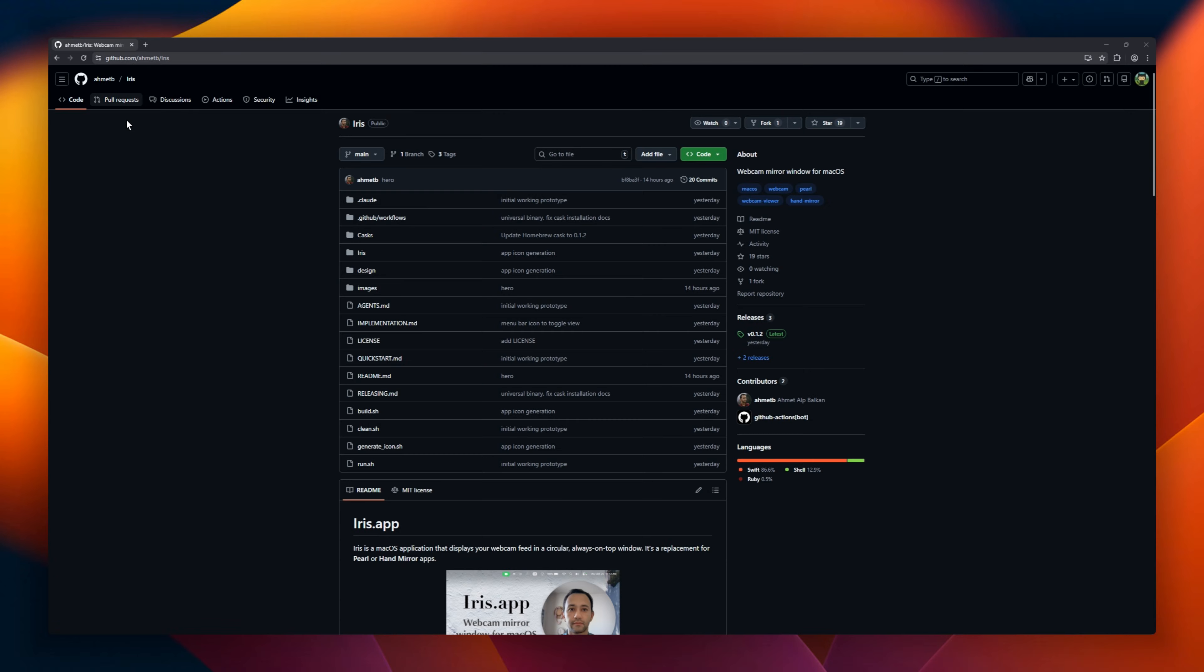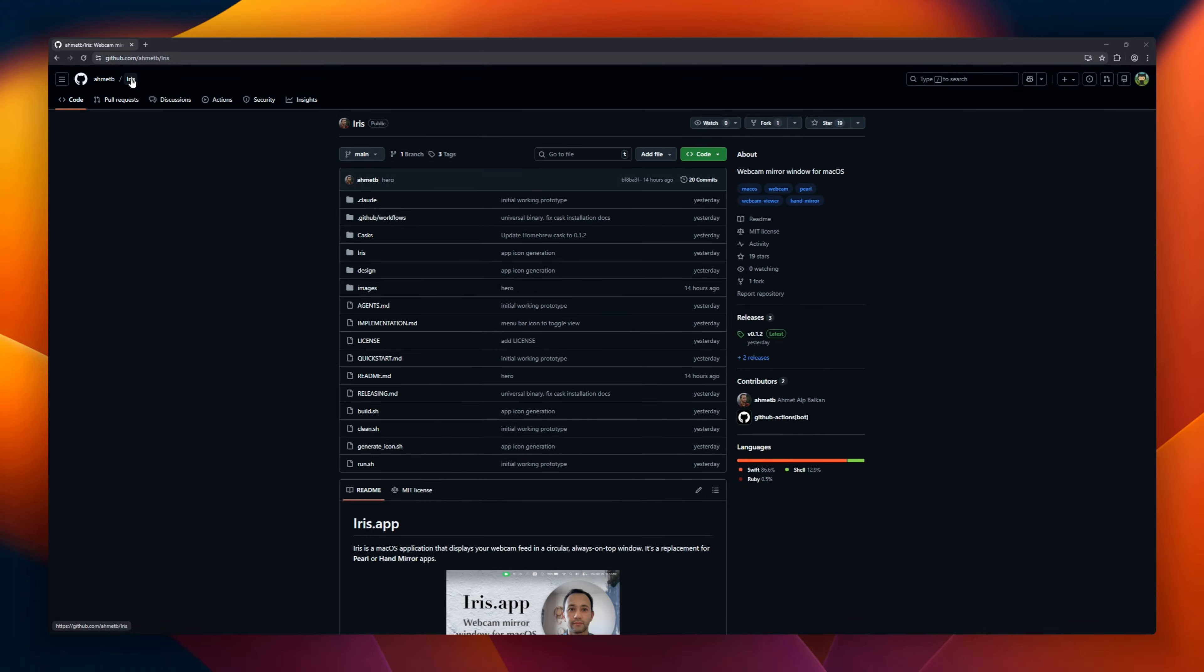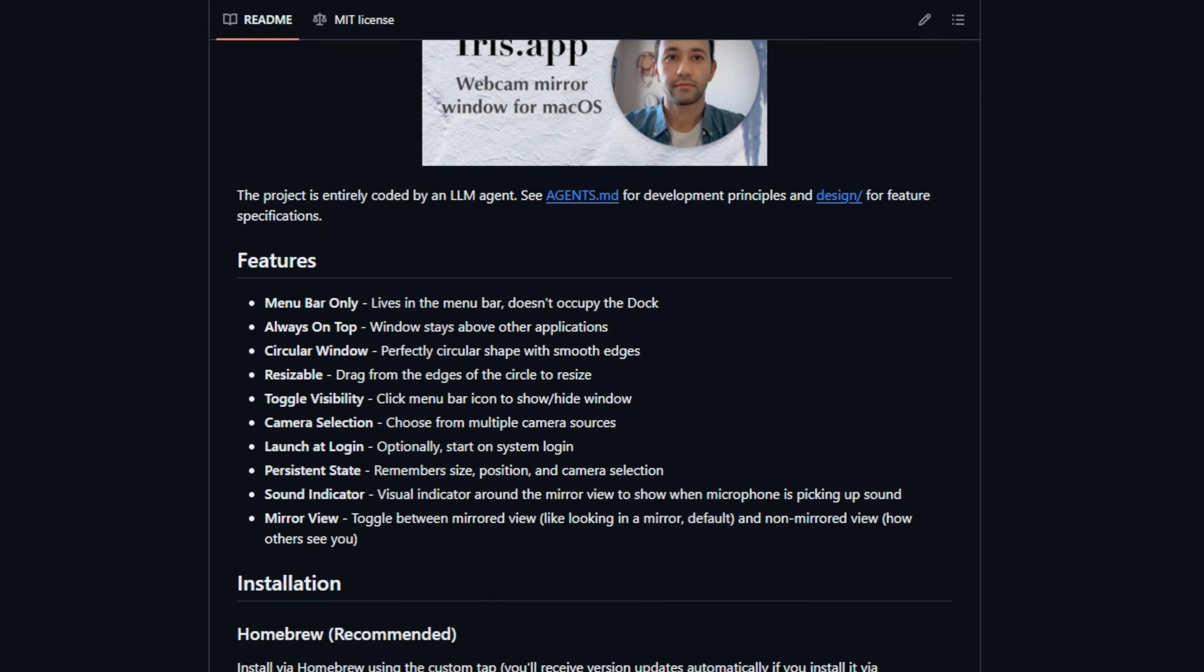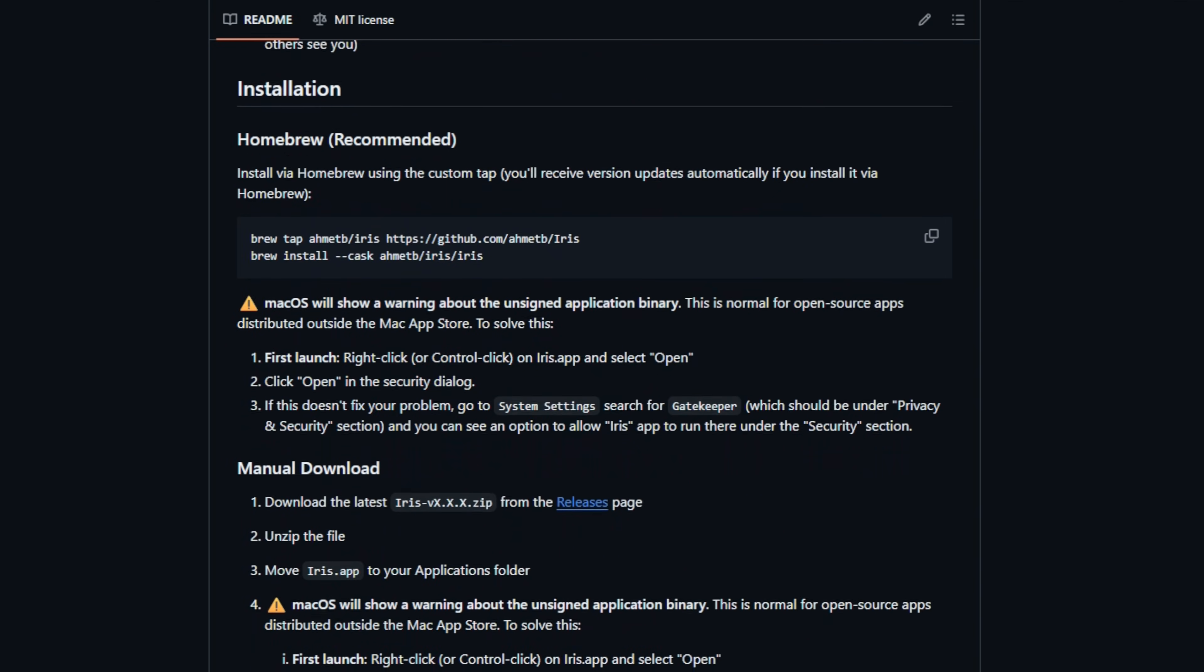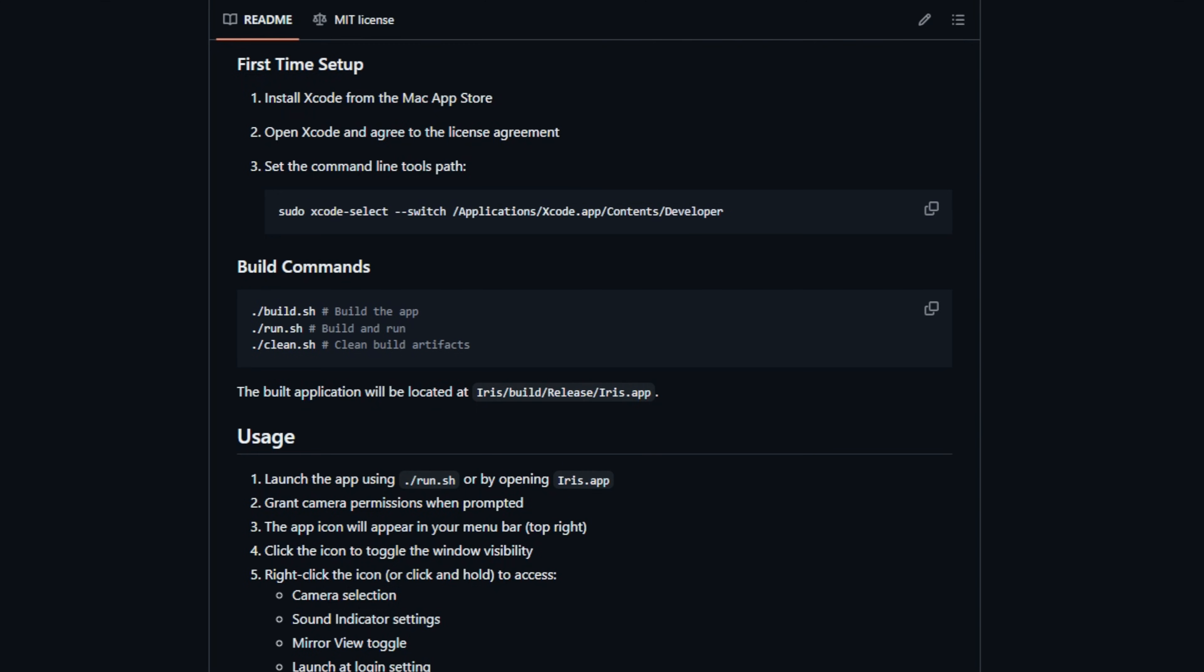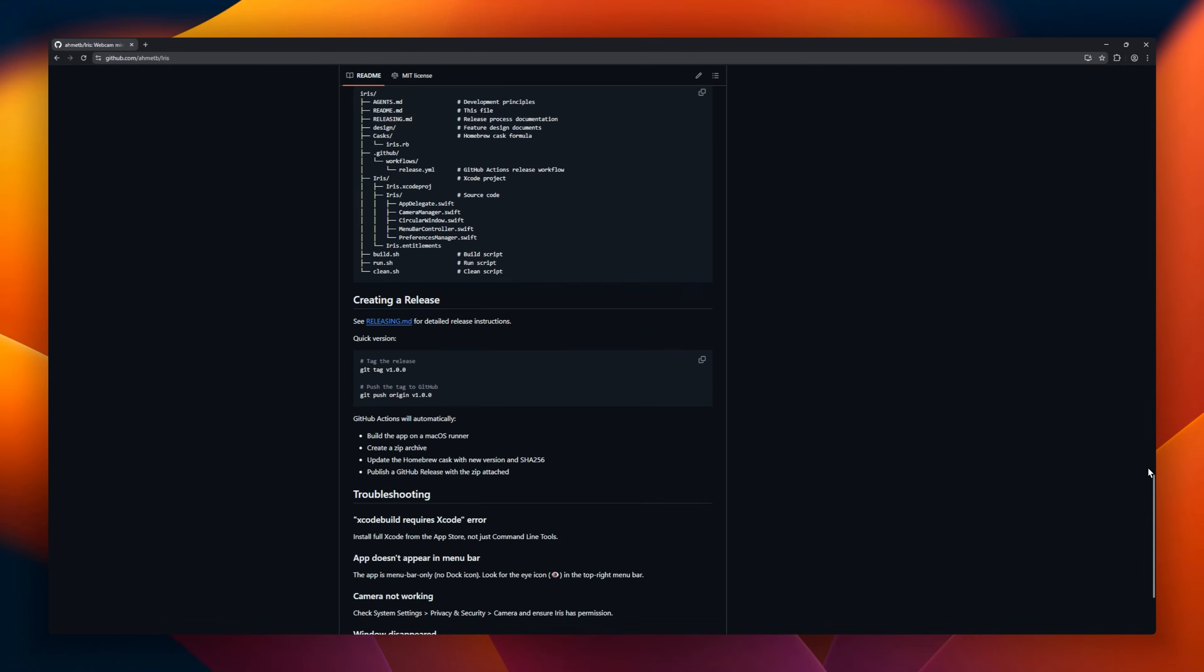Iris, a clean webcam mirror for macOS. It lives only in your menu bar, shows your camera in a perfect circular window, and stays above everything else. Drag the edge to resize, click once to hide or show. Switch cameras instantly, choose mirrored or real view, and it even shows a live sound indicator when your mic picks up audio. It remembers your size and camera, and can launch at login.